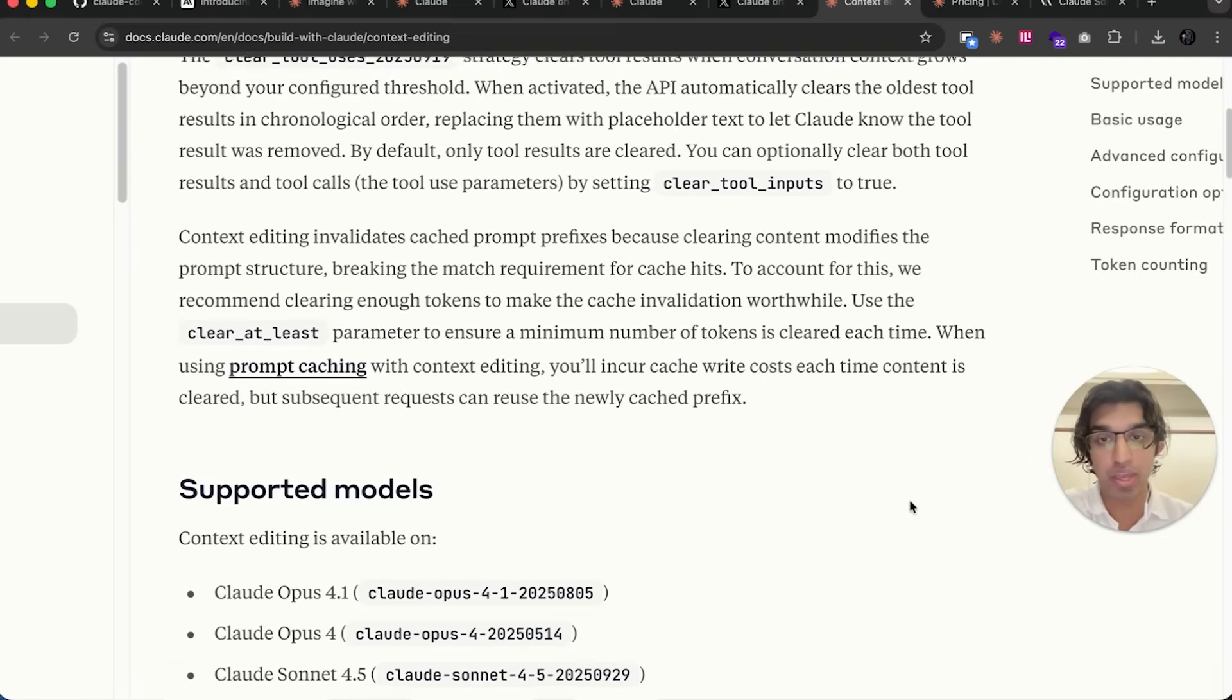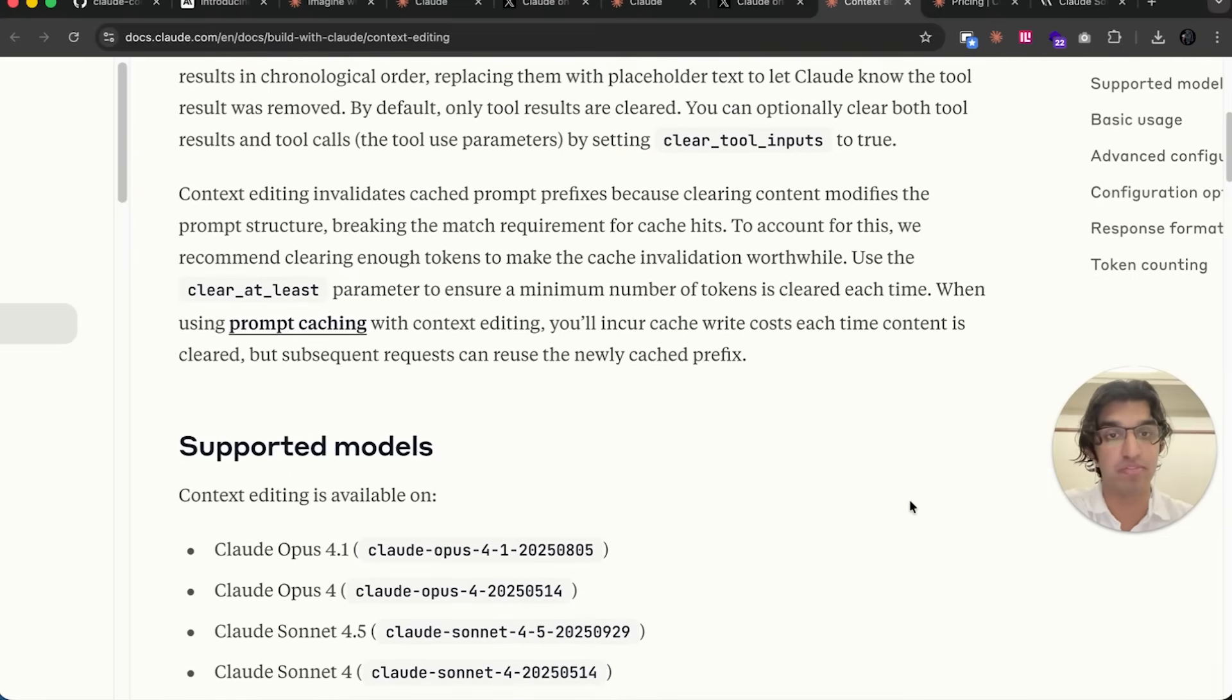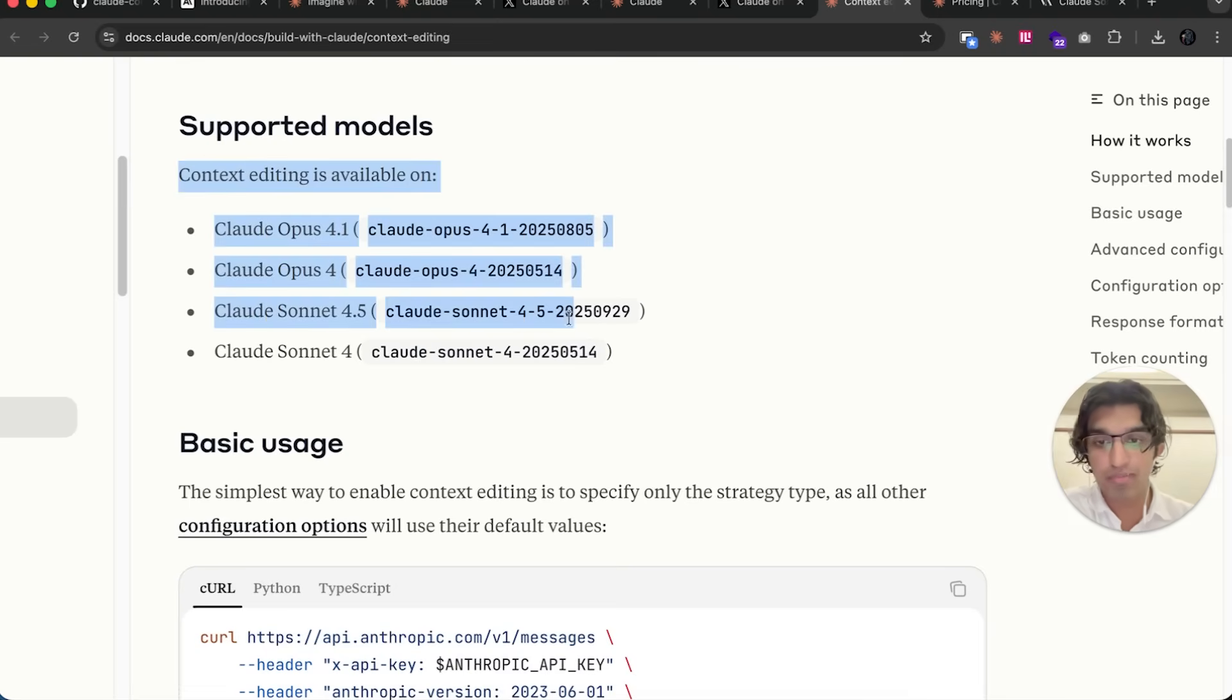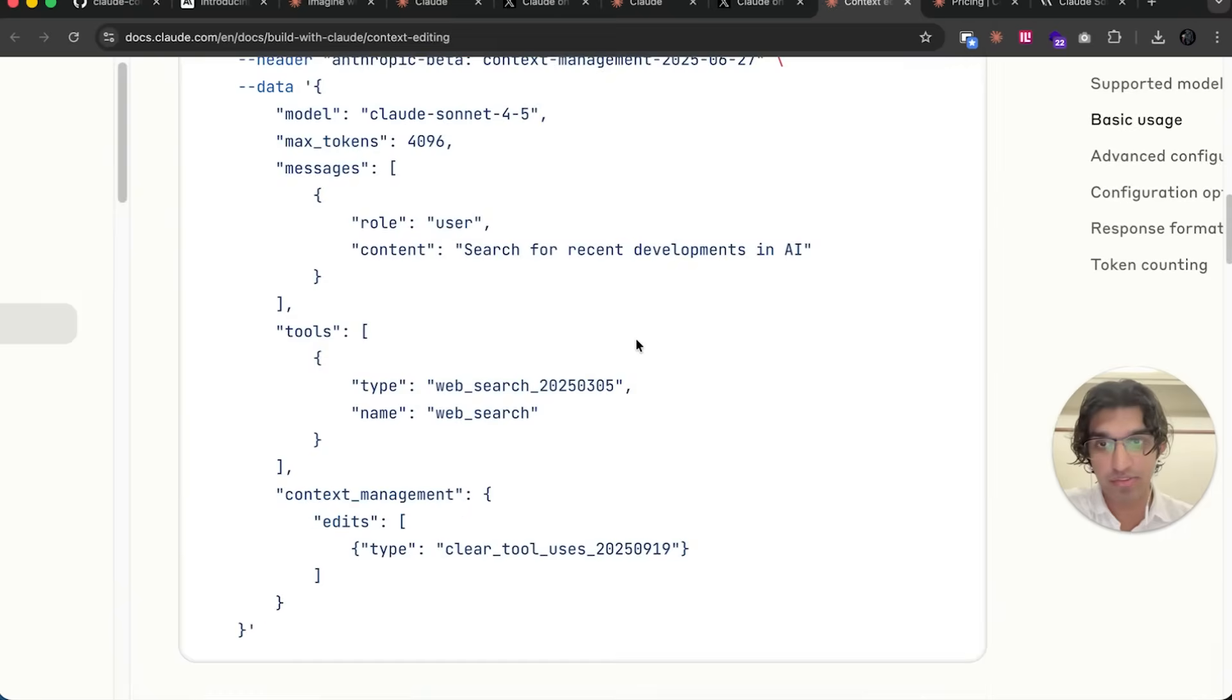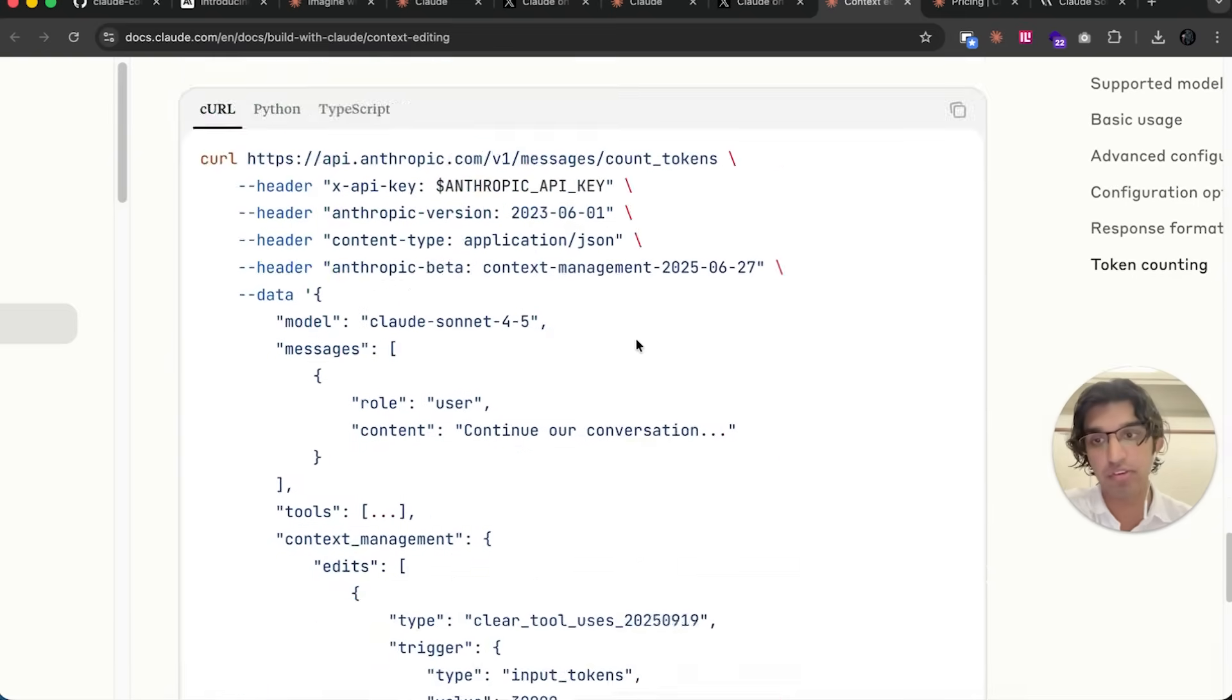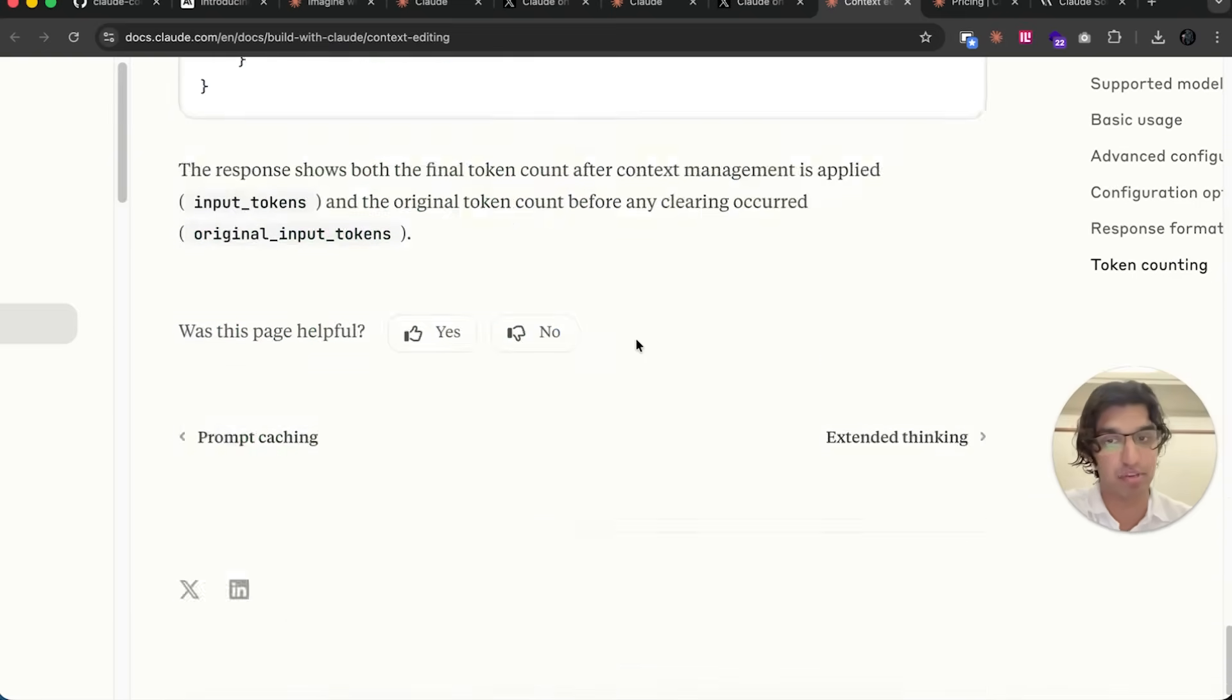They have this parameter over here so you can ensure a minimum number of tokens is cleared every single time. It's supported on these models over here, and they give an example of how to use it that you can read through using the link down below.